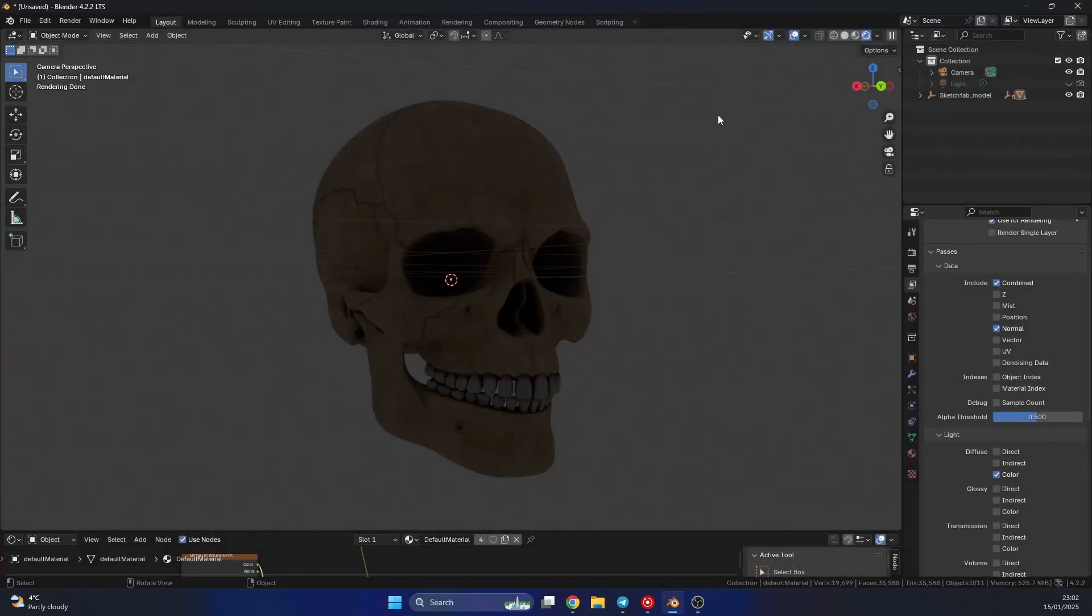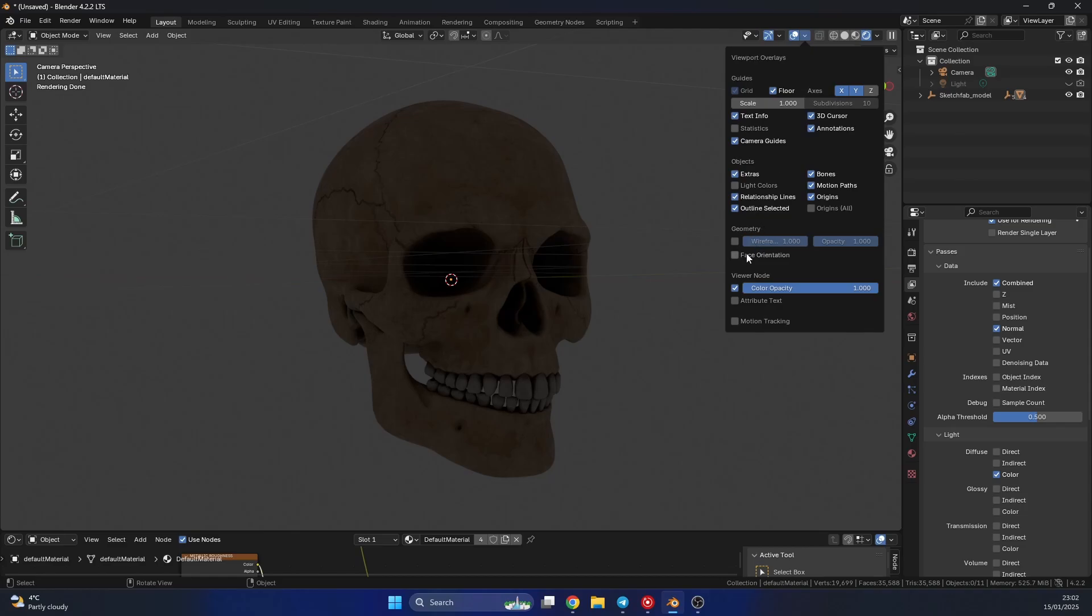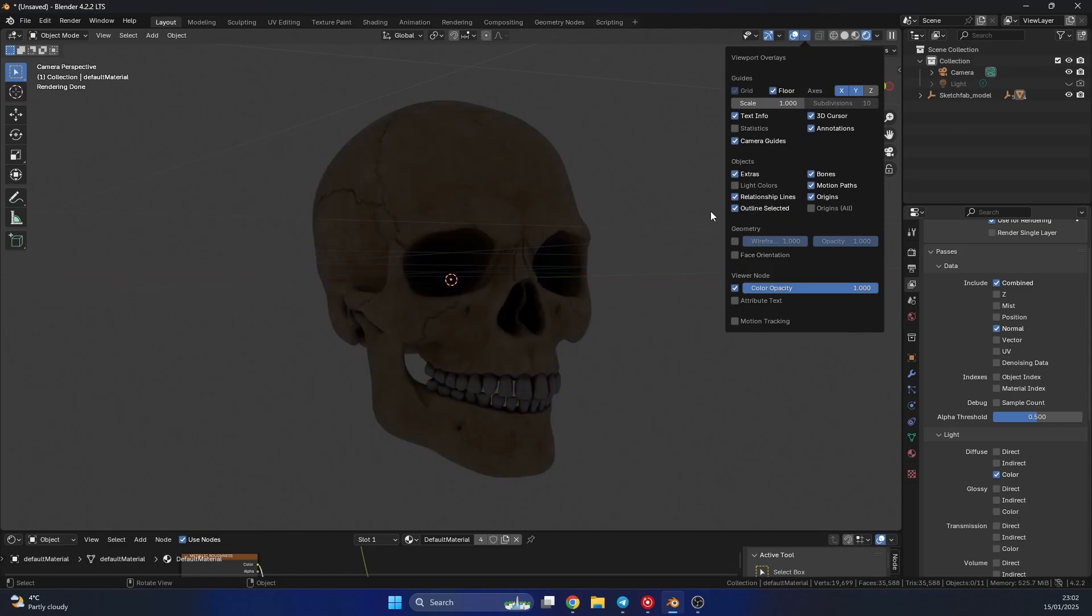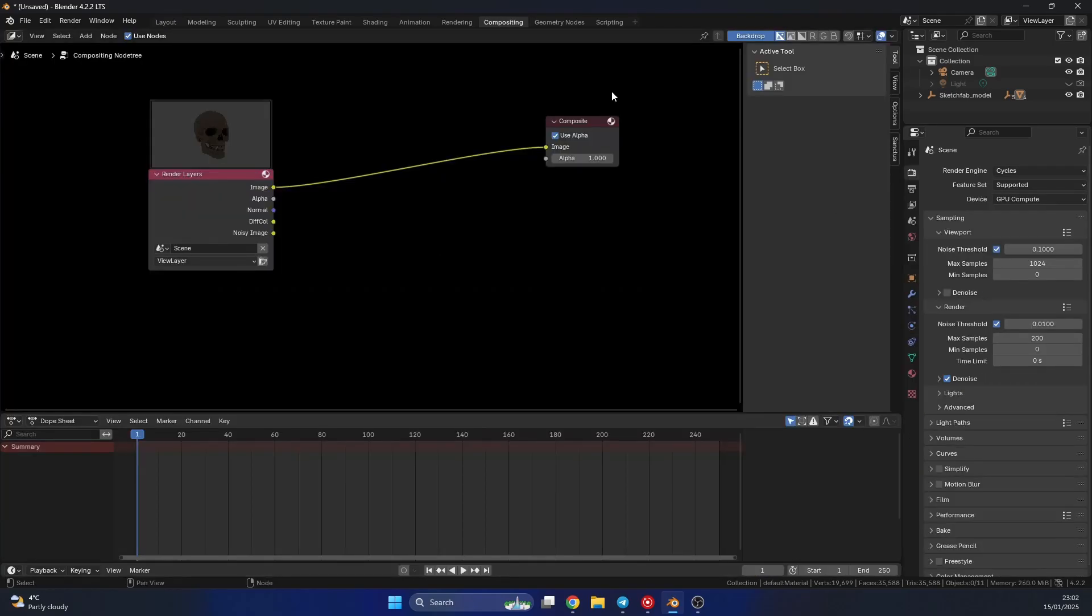So the next thing I can do is I'll jump into the compositor. Now it's always good practice to check your normals, just to make sure the face orientation is correct. If you don't know how to do this, you can go to the overlays up here on the top right, and you can enable face orientation. And if it's red, it means it's backwards or it's inverted.